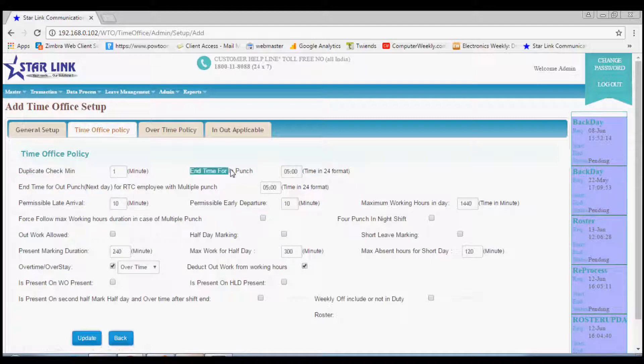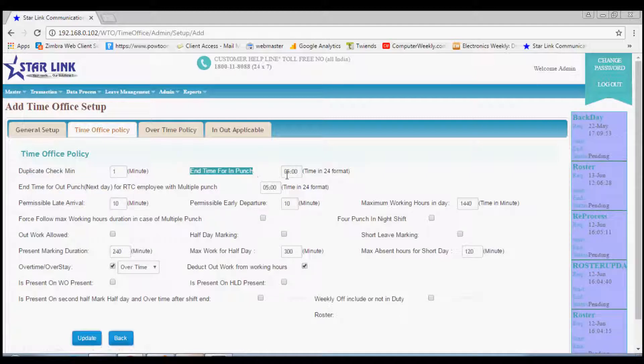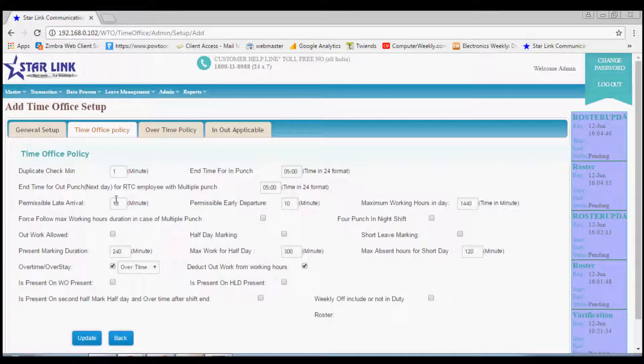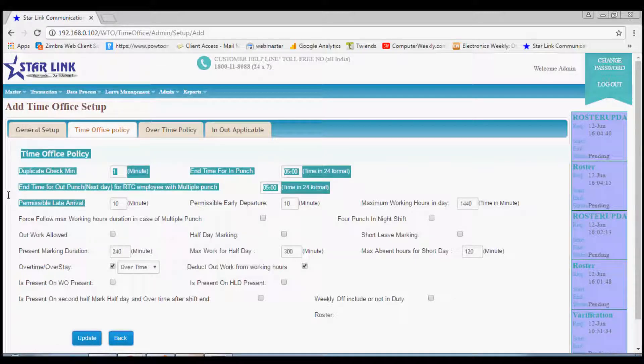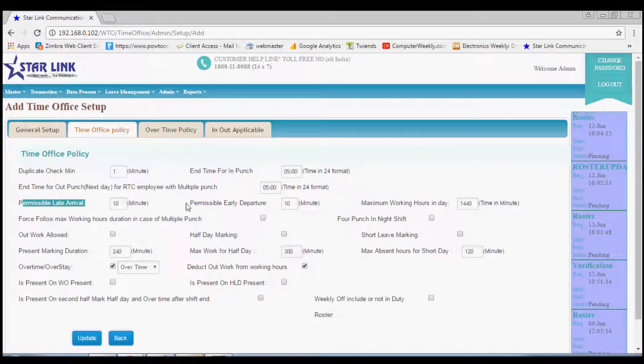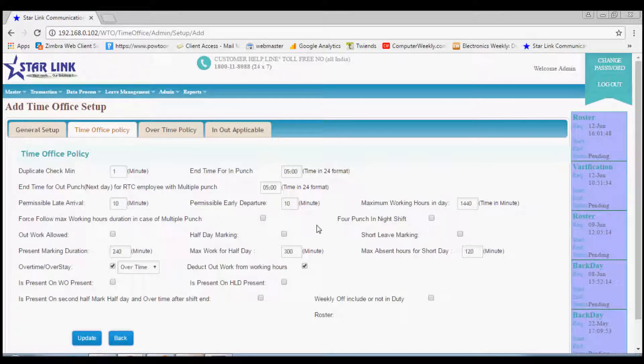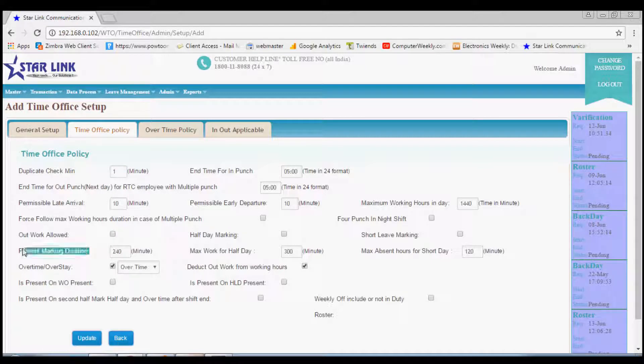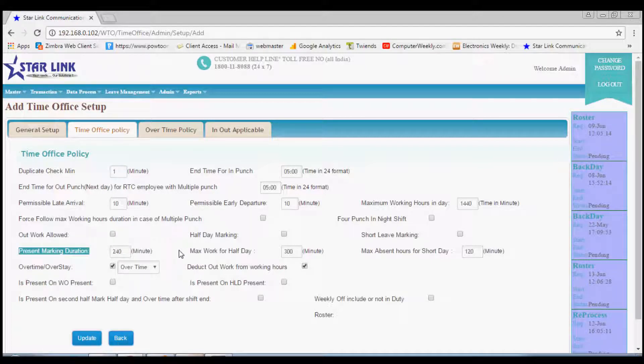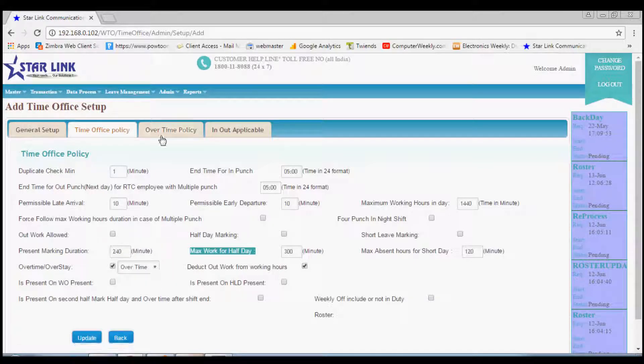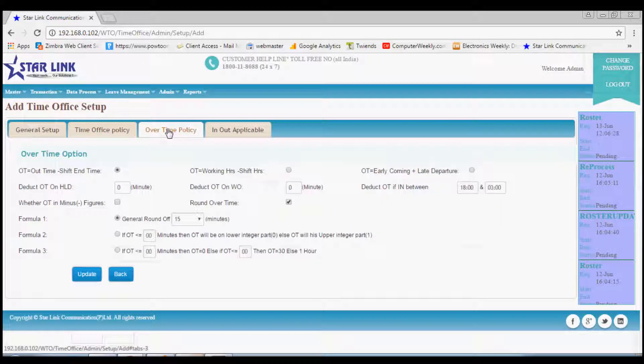In duplicate check menu, you can add a duration in which if an employee punches his or her card several times, software will take first punch. You can also add permissible late arrival, permissible early departure, and maximum working hours. Other options include maximum hours of work to mark half day present and short leave. You can also mark overtime and other things.